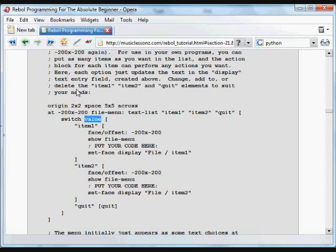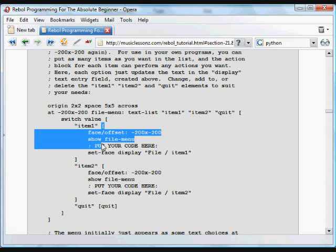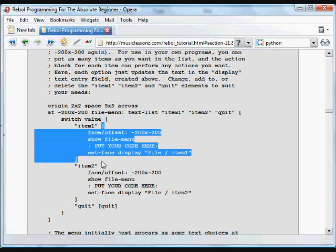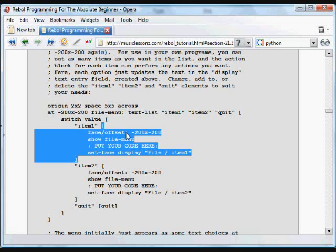So if item one has been selected, it runs this bit of code. And at this point, when it is actually clicked on, this is going to be moved into position later. When it is clicked on, the first thing that happens is it moves the menu off the screen again so you don't see it, and it updates the GUI so it does appear off screen.